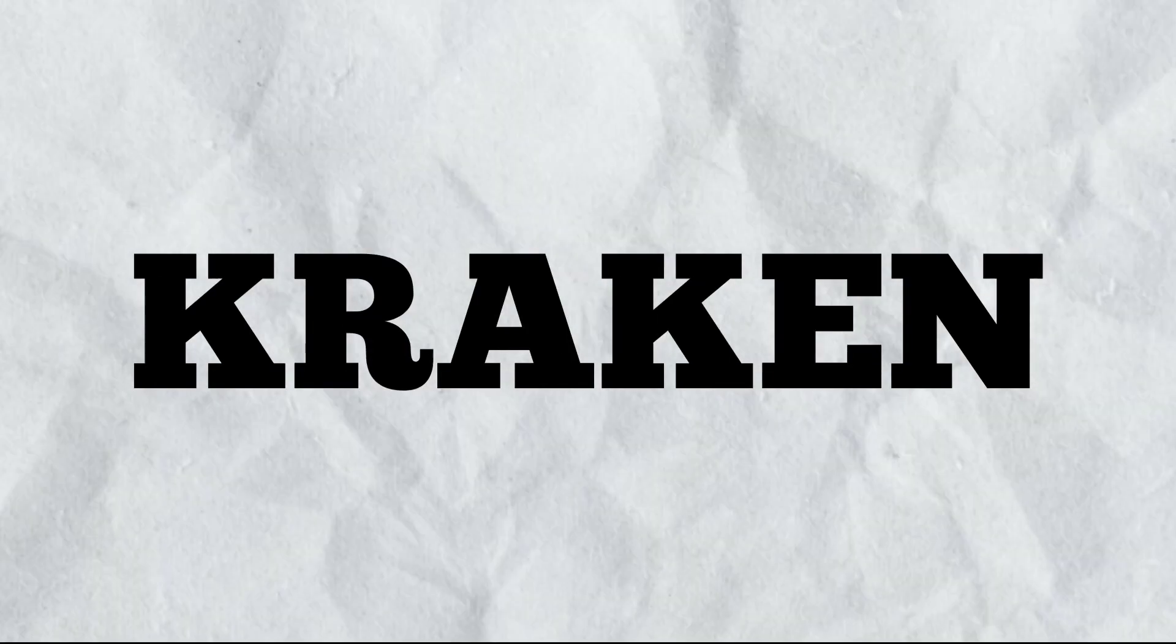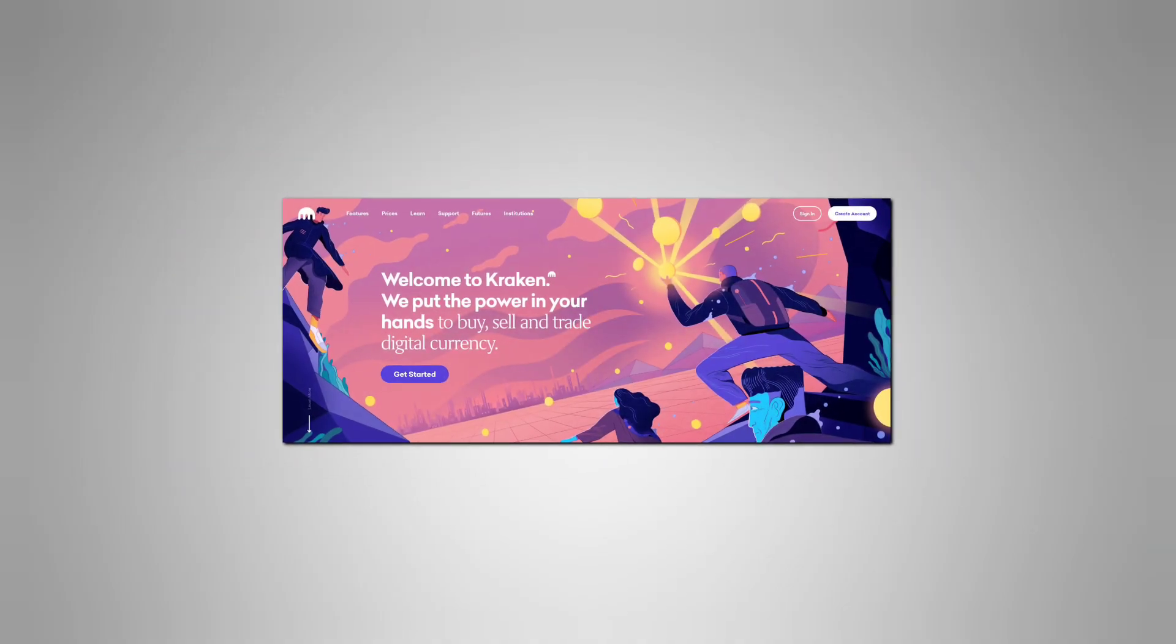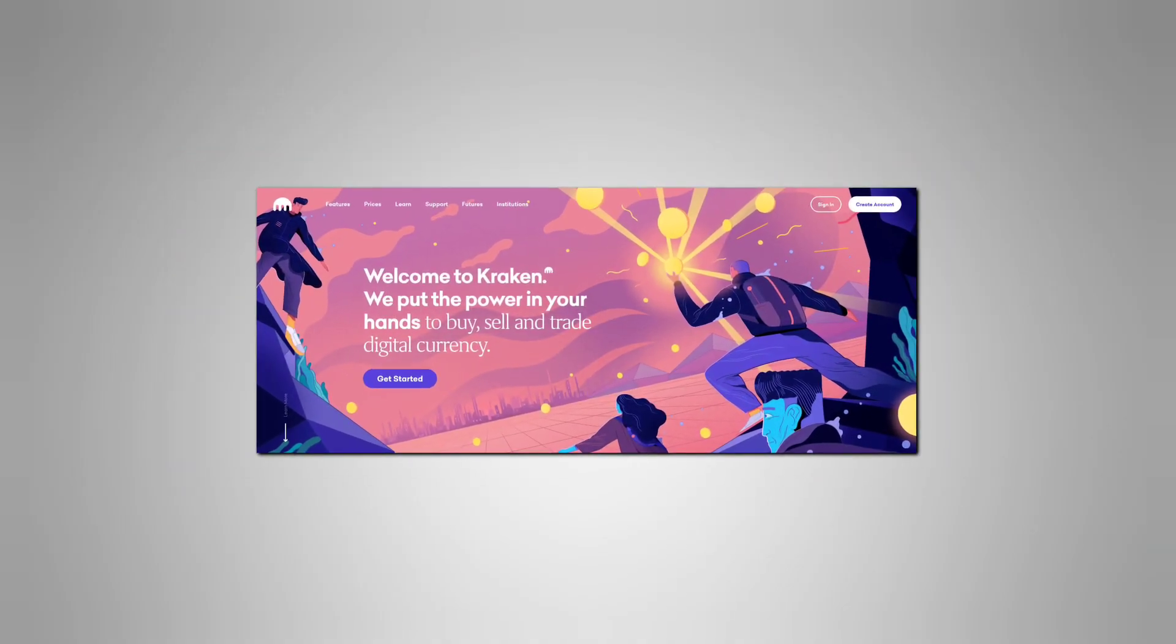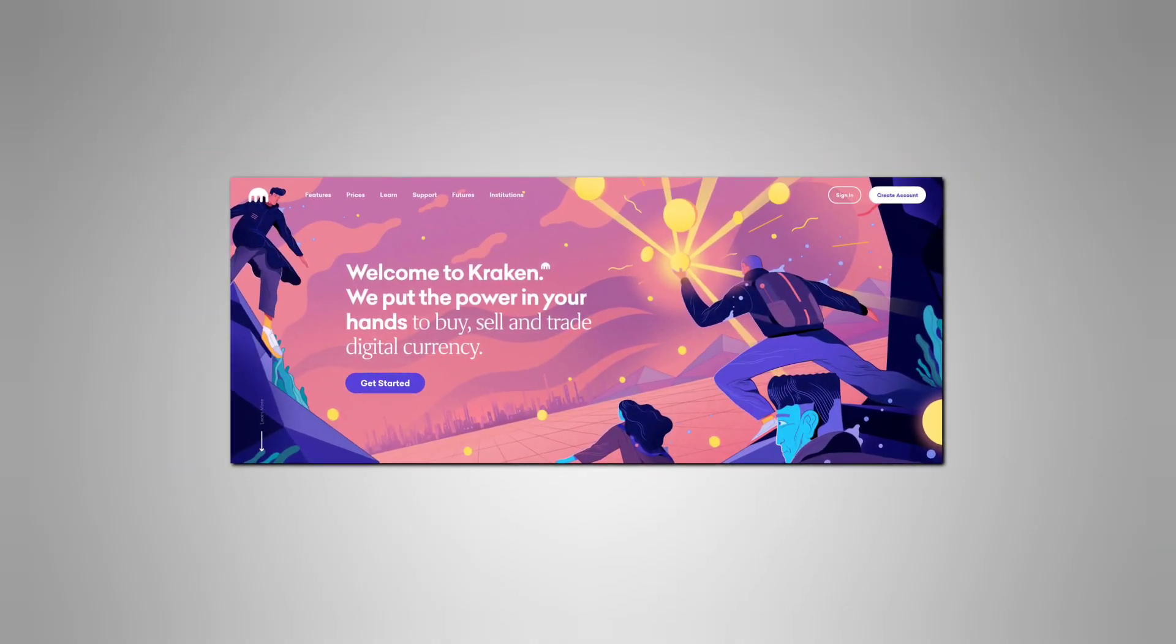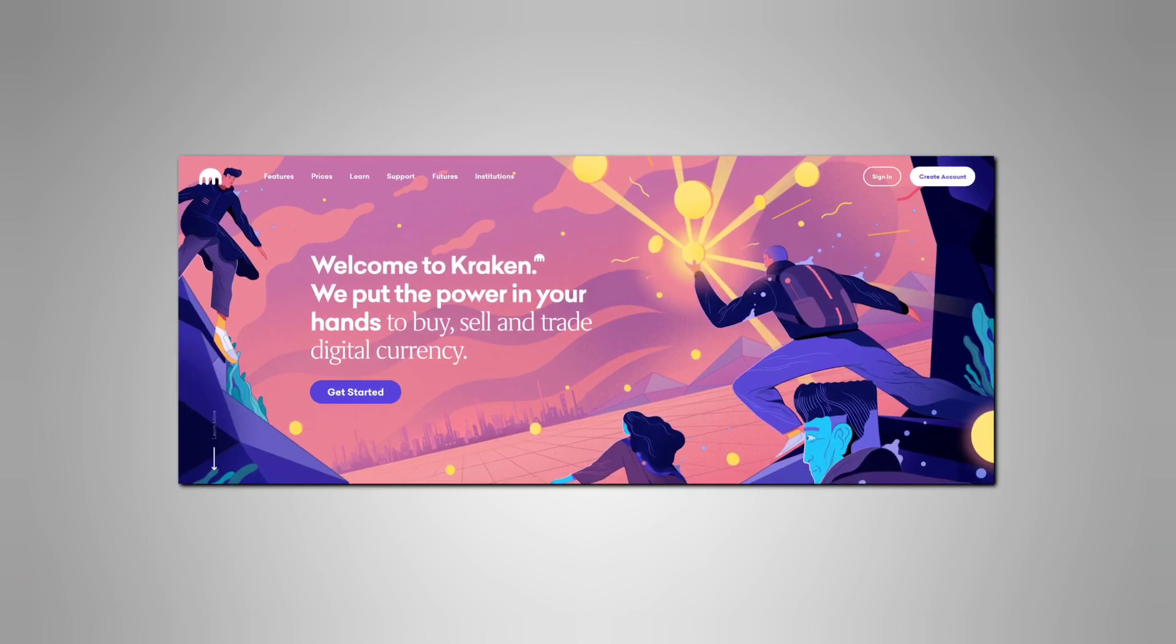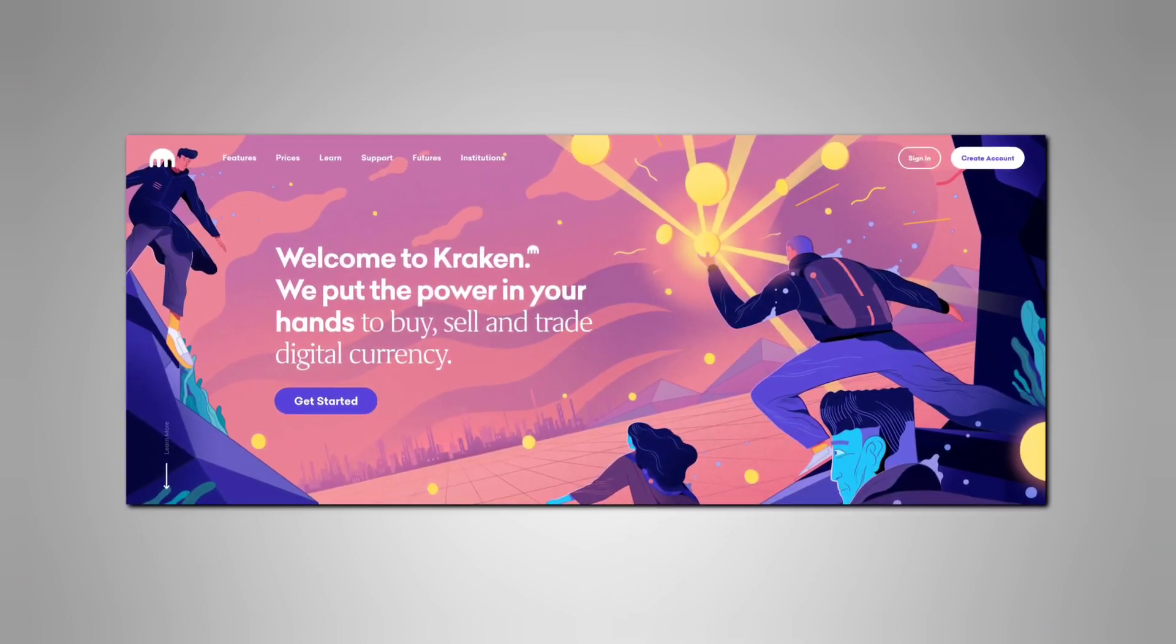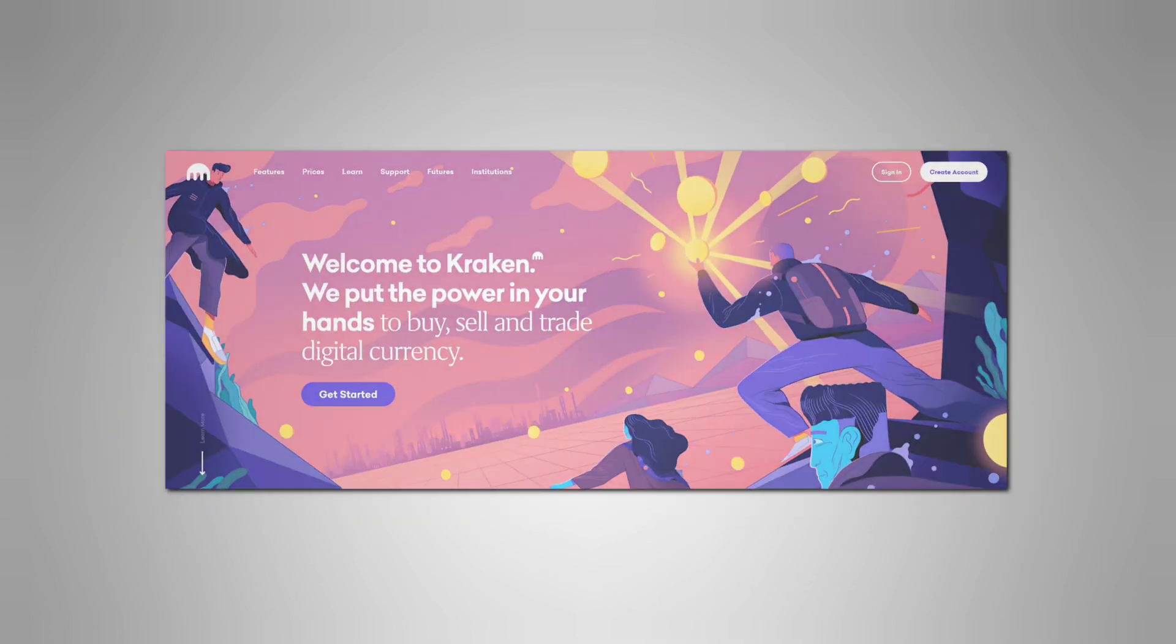Number one: Kraken. Kraken is a cryptocurrency exchange where market participants can trade various cryptocurrencies. Participants are allowed to buy or sell cryptocurrencies using various fiat currencies, including dollars, euros, and yen.